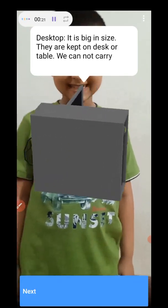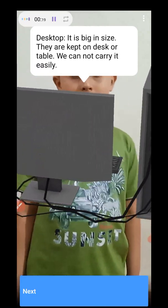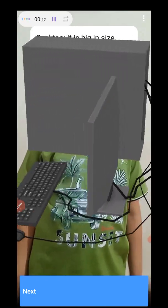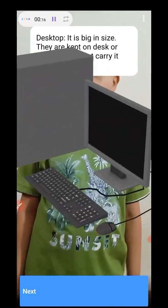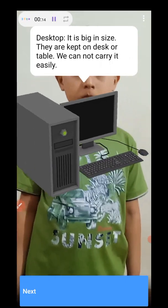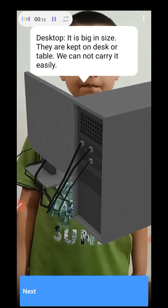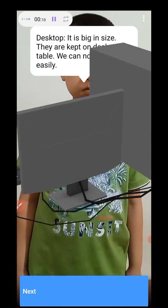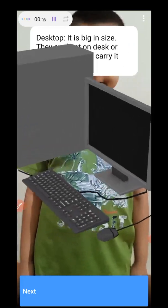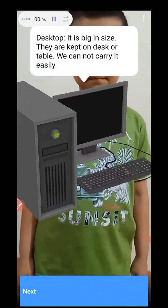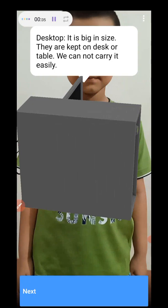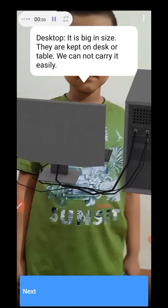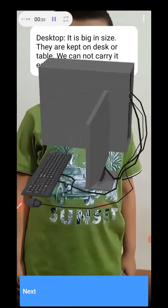Desktop. Sivan, do you know what is a desktop? Yes, I know it is a big computer. Yes, that is correct. It is a big computer. They are kept on desks or tables. We can't carry it easily.